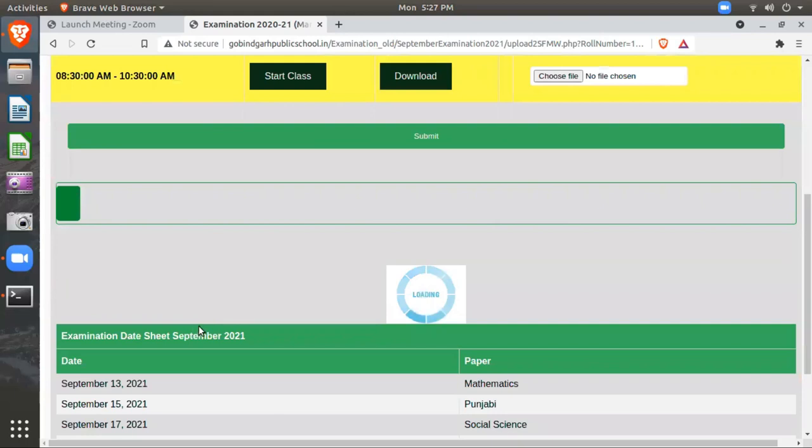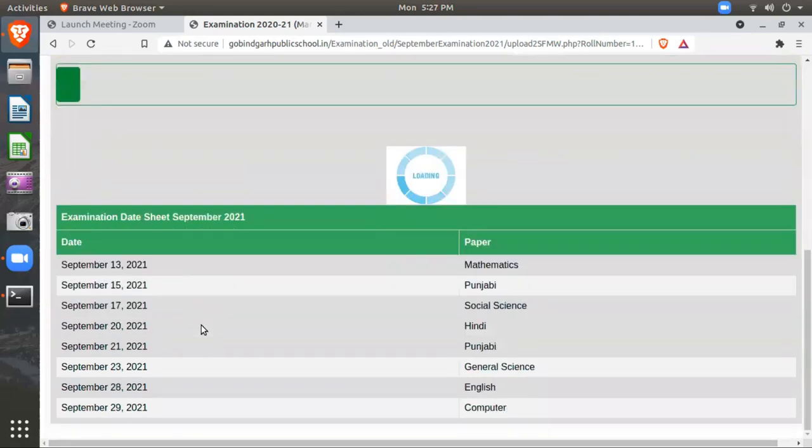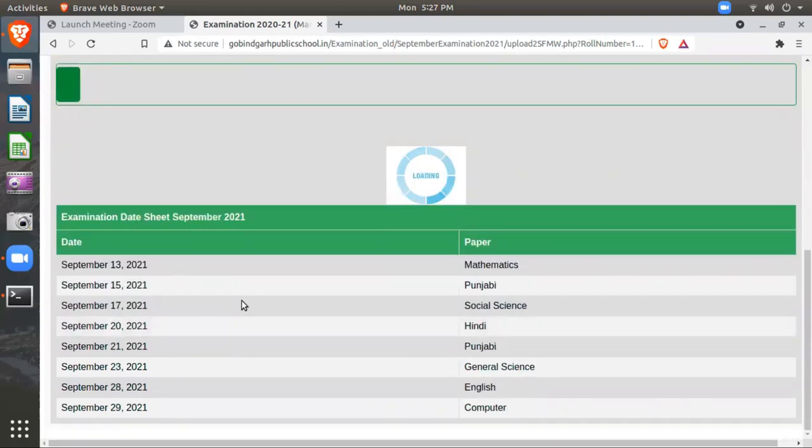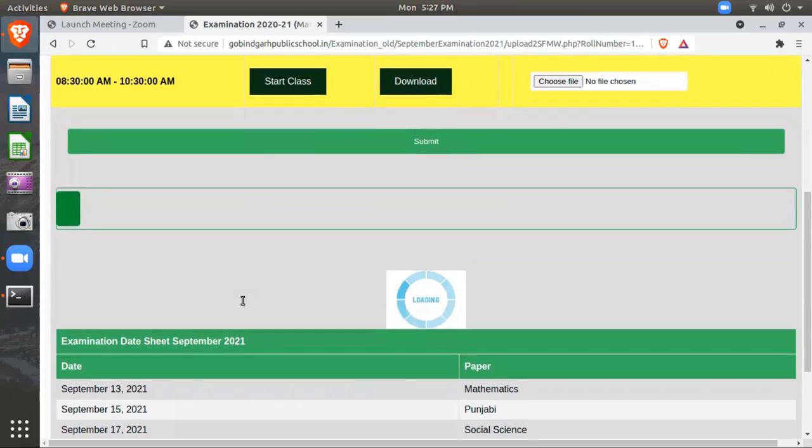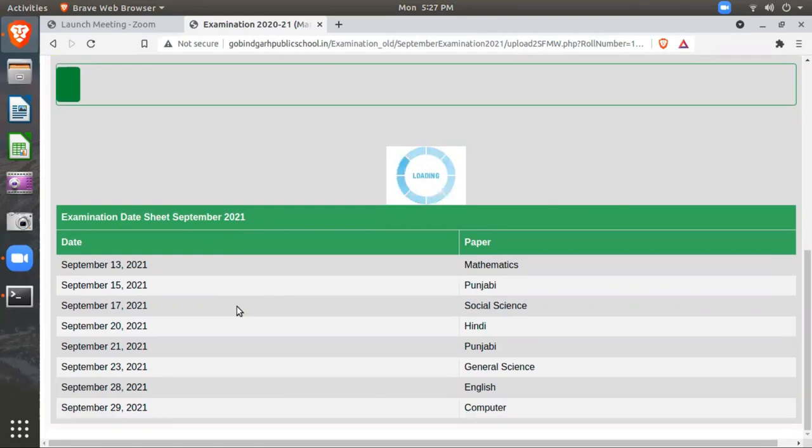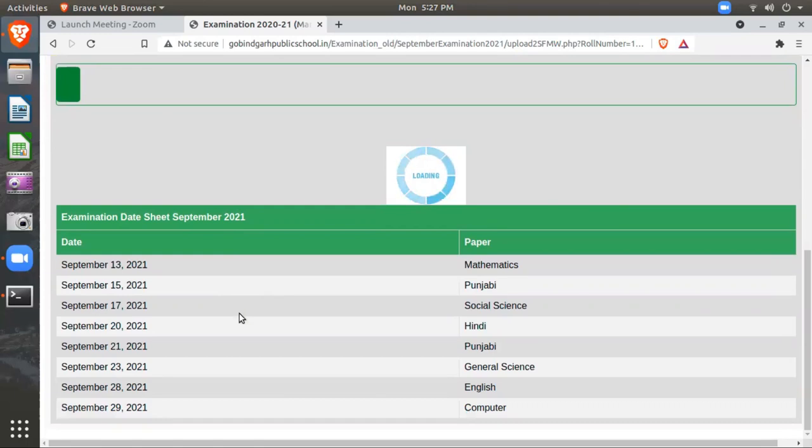Another feature which we have added is the date sheet. Now you can see the date sheet on the same portal, same page. In this way, you can keep in mind which exams are on which date, which exam has passed, and which are upcoming exams.